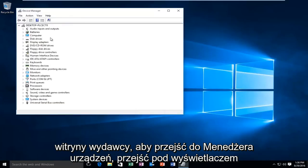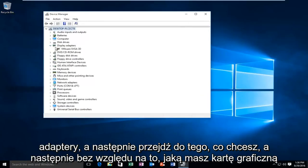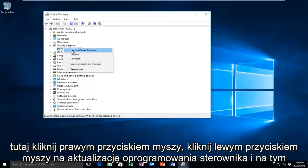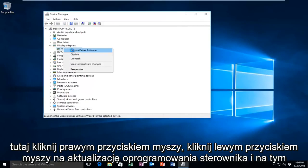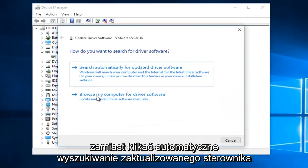So, you would go to Device Manager, go underneath Display Adapters and then go whatever your display adapter is under here. Right click on it, left click on Update Driver Software. And, at this point, instead of clicking on Search Automatically for Updated Driver Software,